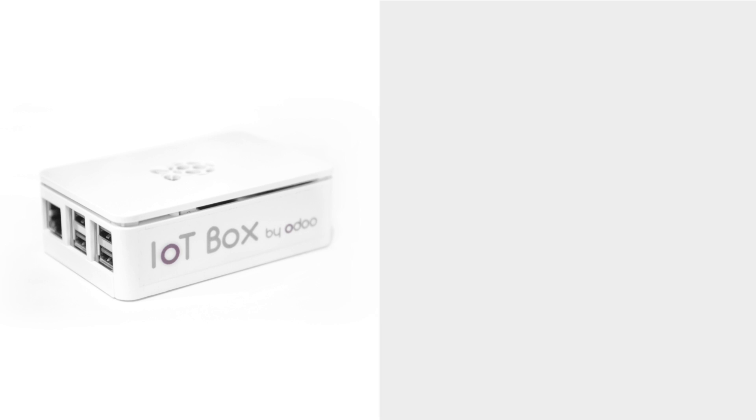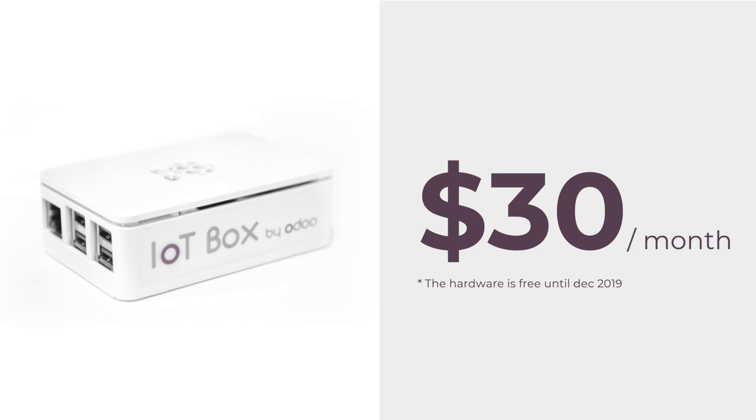Get an IoT box, the software subscription, and unlimited support, all for just $30 a month.